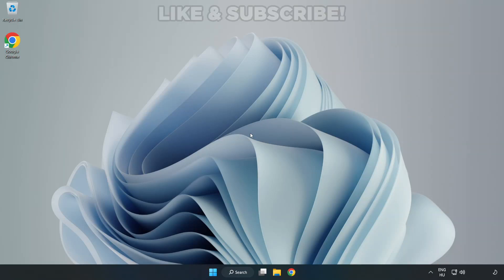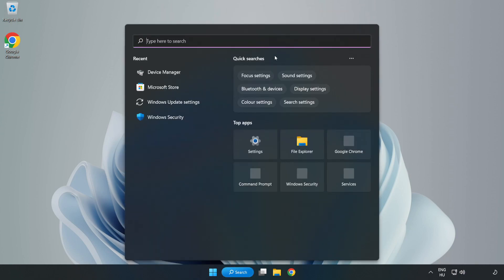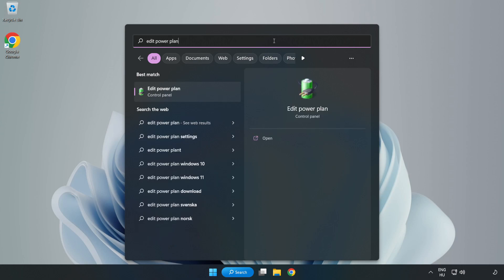Welcome to this video. I'm going to show how to fix low FPS drops. First, click the search bar and type edit power plan. Click Edit Power Plan.